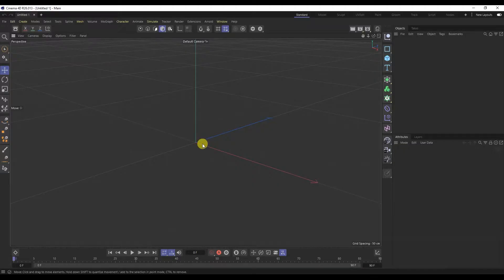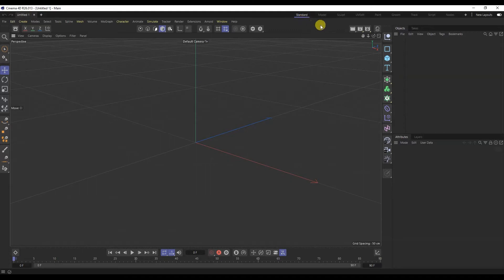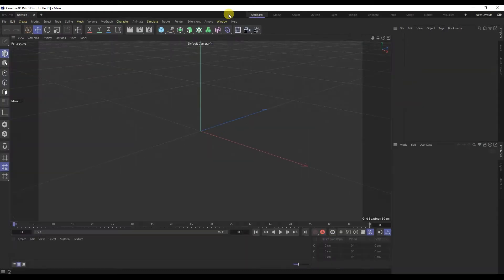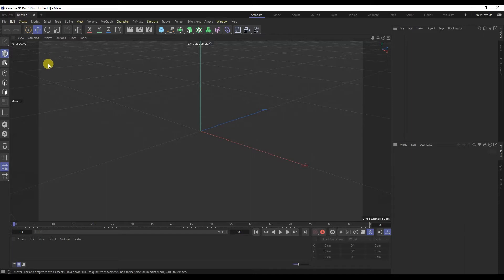I will open the Cinema 4D program. Cinema's interface is friendlier than other 3D programs. I will be using the Cinema R26 version. In order to change the interface of Cinema R26 to previous versions of Cinema, you need to click on this slider and on the standard tab. Now we see the interface of the old Cinema.